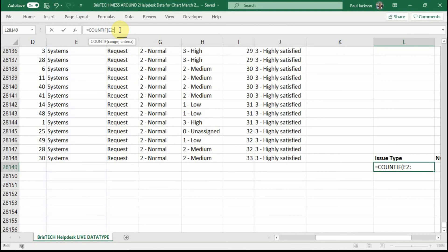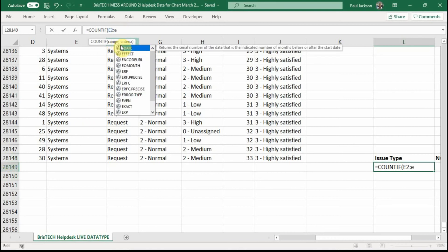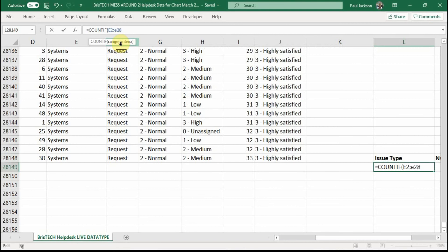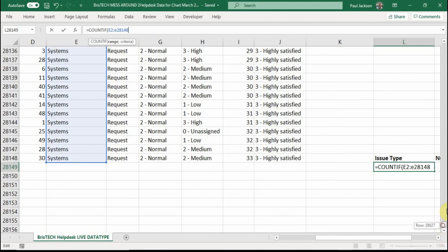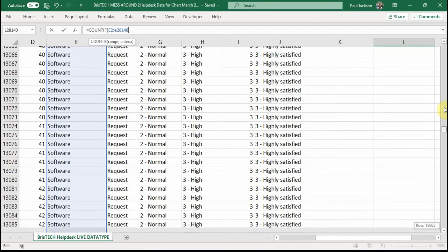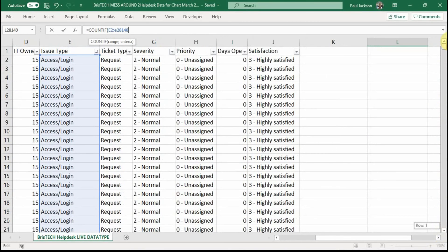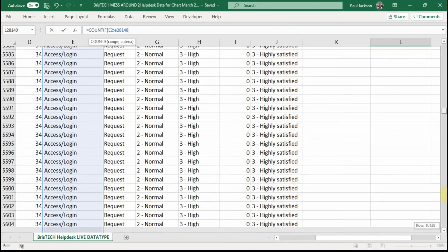So I want to start counting from E2 because do you remember that E1 has a title? So E2 is the first entry and the last entry is down here. It is E28148. So that is my range set. And I've got this lovely blue square line here. And if I scrolled all the way up, you'd see it goes all the way up to E2 there.